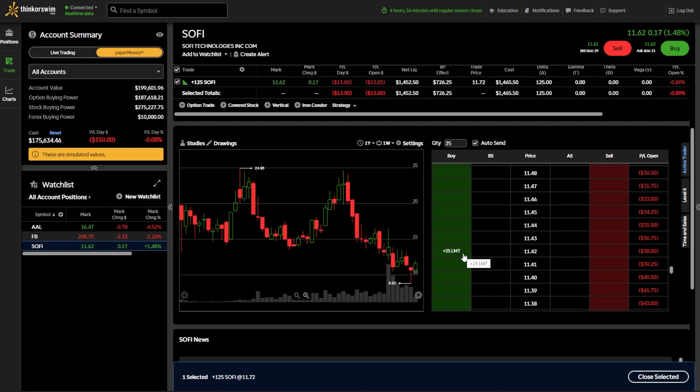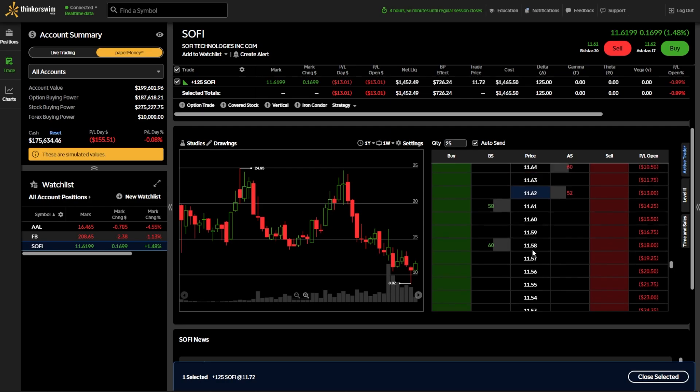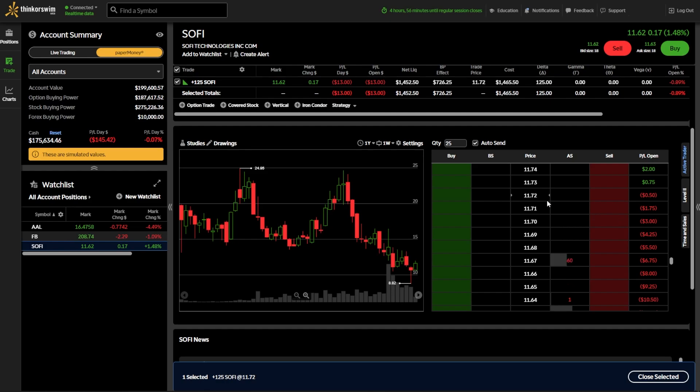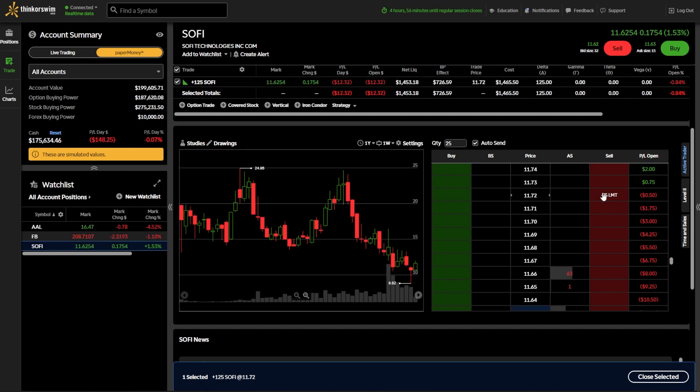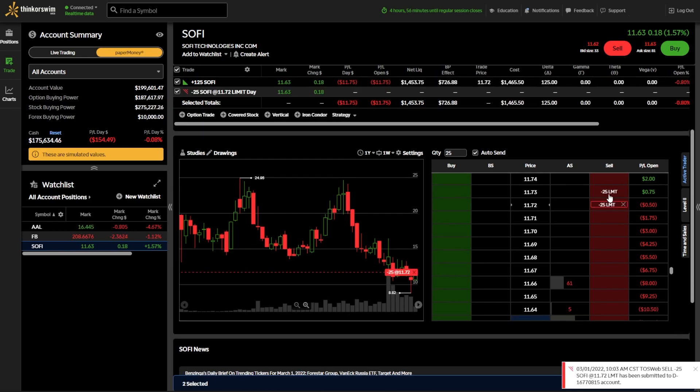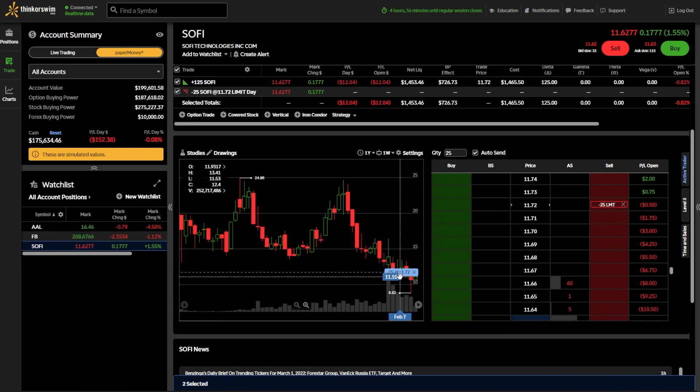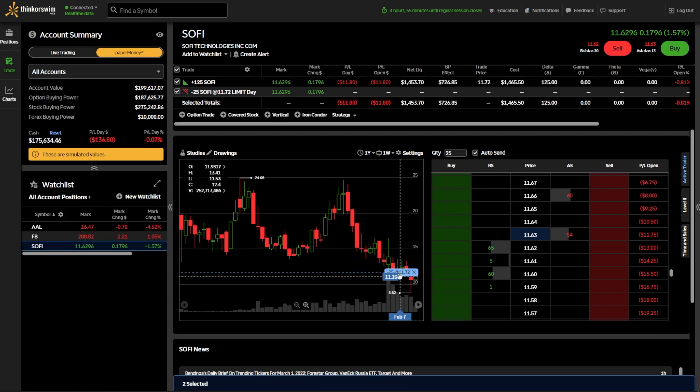If you wanted to sell shares of stock, like we talked about before, you're going to come over here to the right-hand side. So let's say I wanted to sell my 25 shares of SoFi if it ever went up to $11.72. So finding the price right here in the center, I'm going to come over here to the right-hand side and click in the little red box here. As soon as I click on it, you can see the order ticket does get submitted, and I can see it over here on my chart as well on the left-hand side.